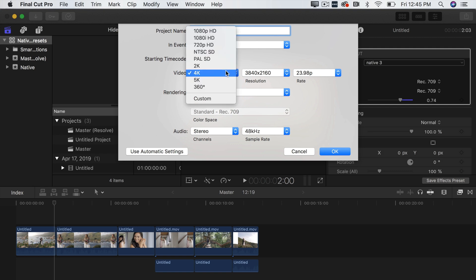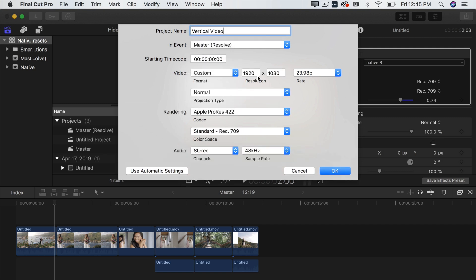And then right here you're going to click Custom and this is where the magic happens. You're going to change the resolution to 1080 by 1350. Okay everything else you leave the same and you press OK.